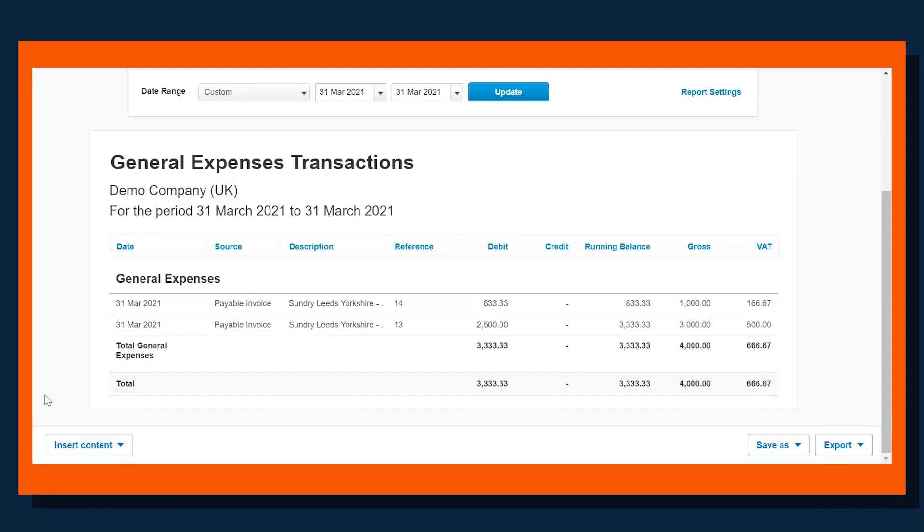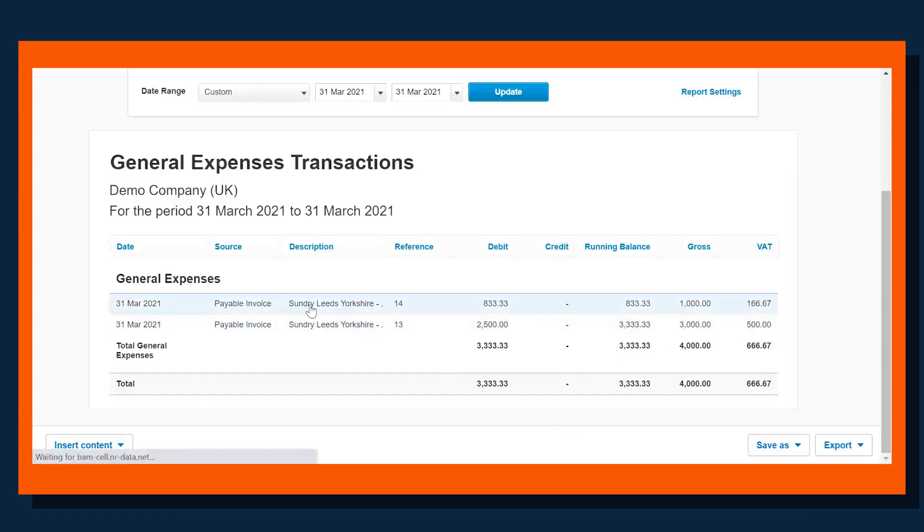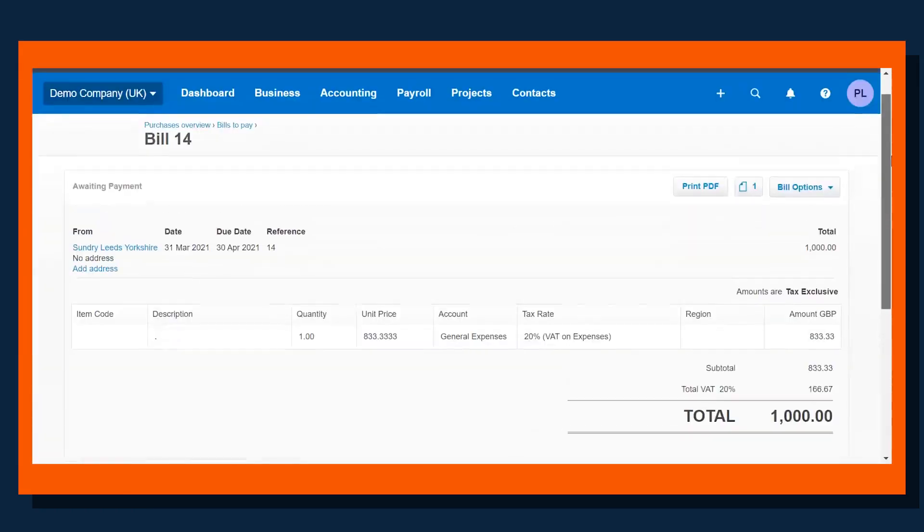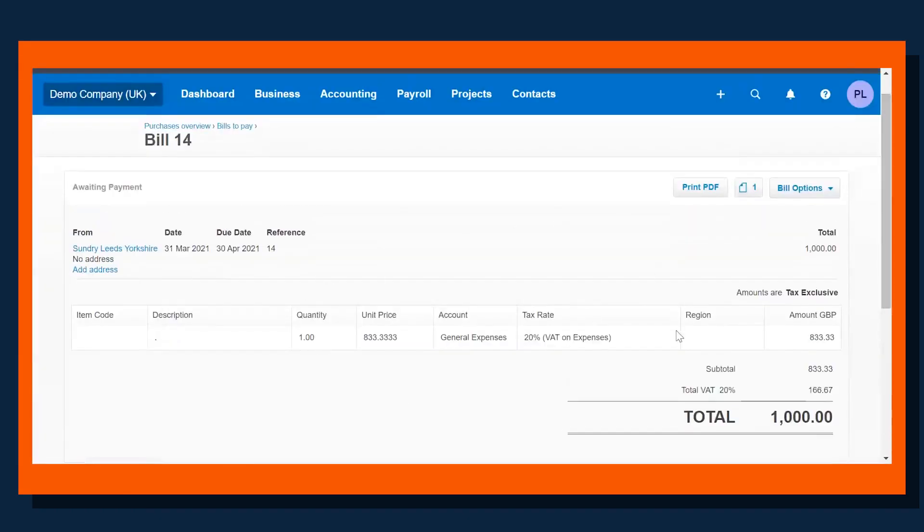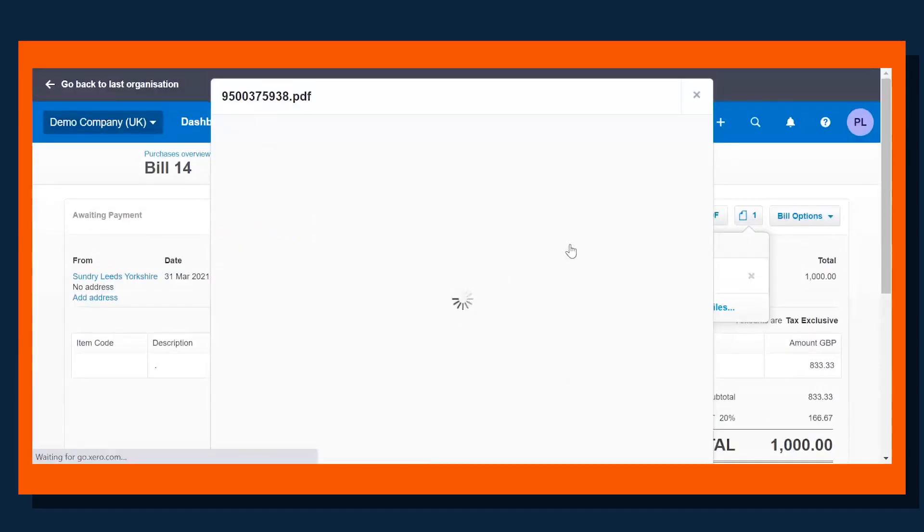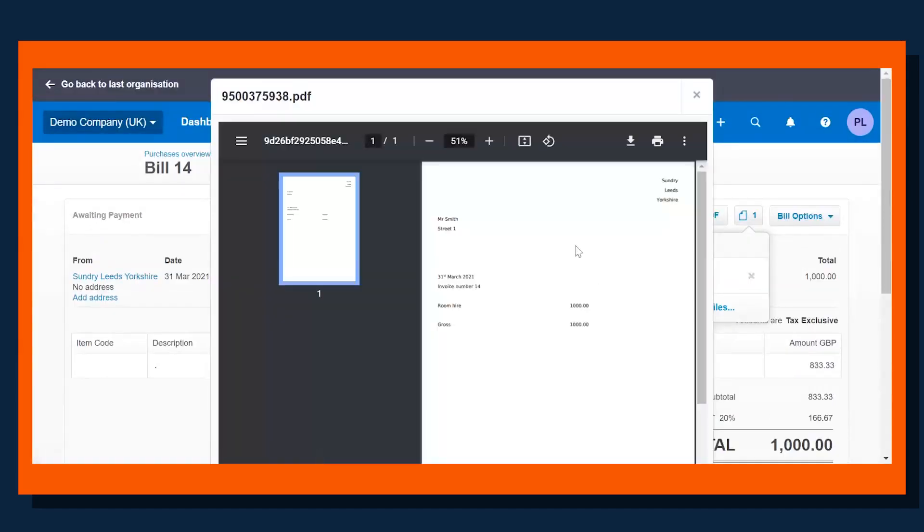The process that would often happen is we would go into the nominal account, we would see that there's some activity, we would click on a particular invoice that has been received, we can see all the details have been pulled through, we would then actually go to a copy of the actual image, we would look at the image and see that was room hire.